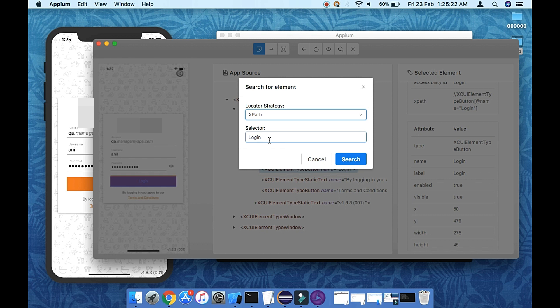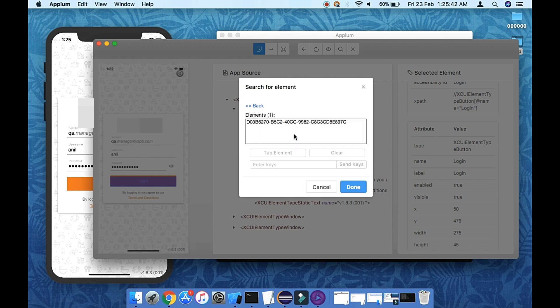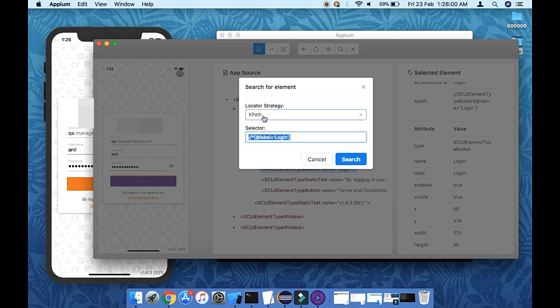For attributes not listed in the panel, you can construct your own XPath. For example, to use the 'label' attribute, you can write an XPath like: //*[@label='login']. The star means any element type, and you filter by label equal to 'login'. Searching with this XPath successfully identifies the element — one element found. This is how you can construct and verify XPath strategies using non-listed attributes.